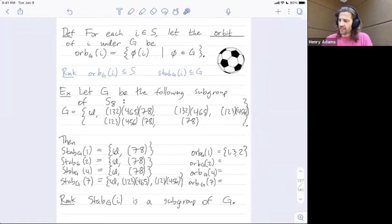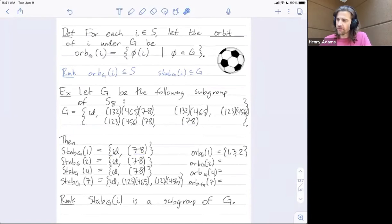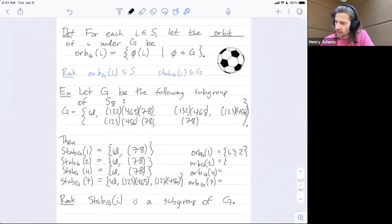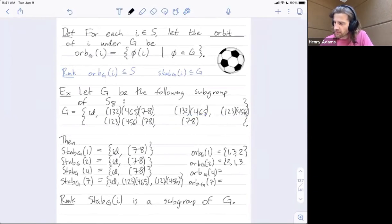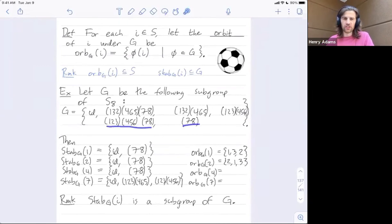Notice these are elements of our set — numbers from one up to eight — whereas a stabilizer consisted of group elements, i.e., permutations. The orbit of two: two can get mapped to itself by the identity, then to one, then to three. So the orbit of two is {1, 2, 3}.